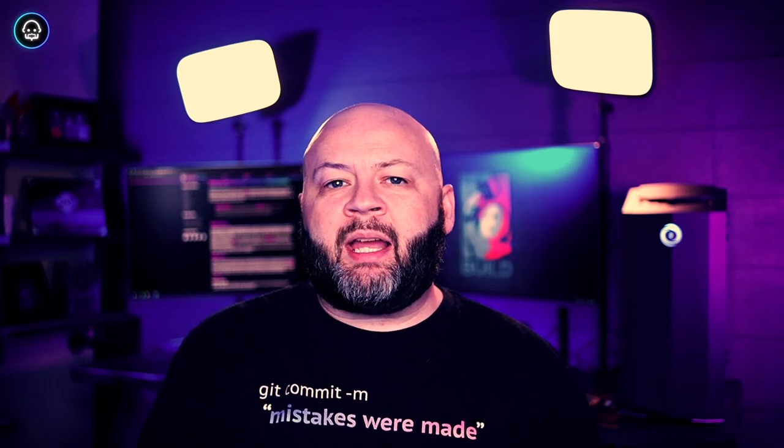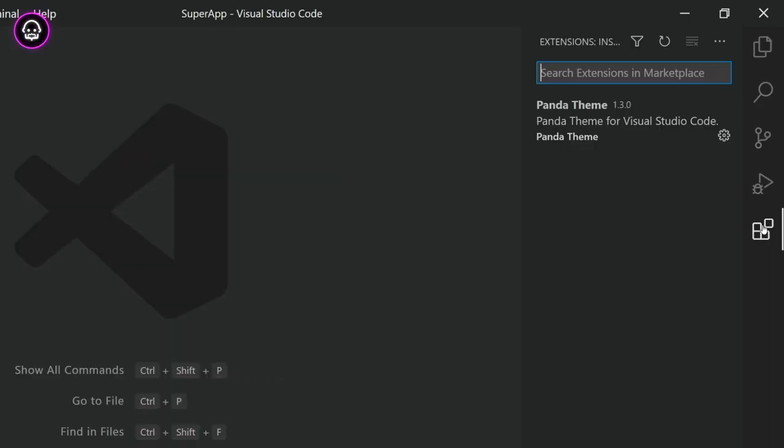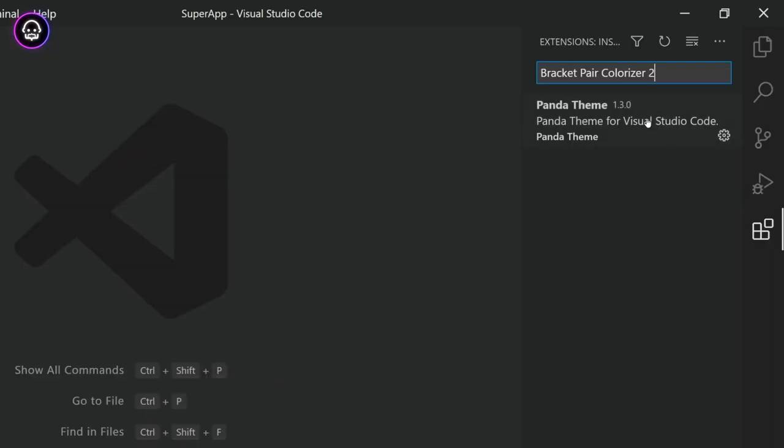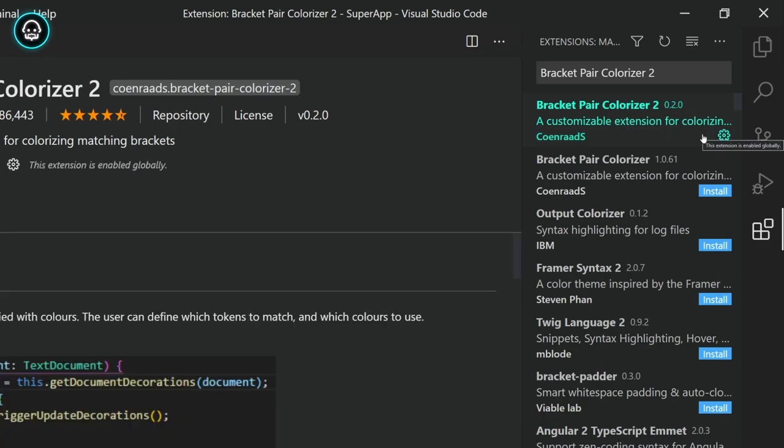I'll put a link in the description below, but you can download it by clicking on the extensions icon in VS Code, searching for Bracket Pair Colorizer 2, and then pressing the Install button.